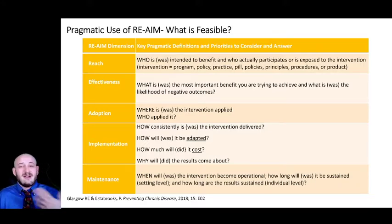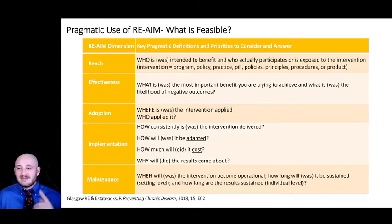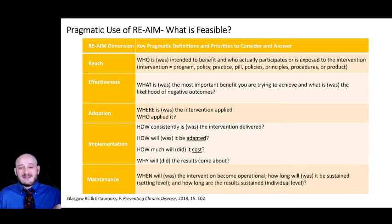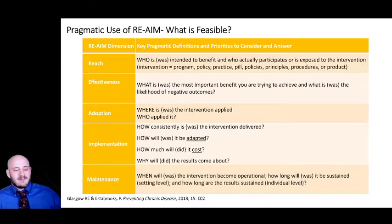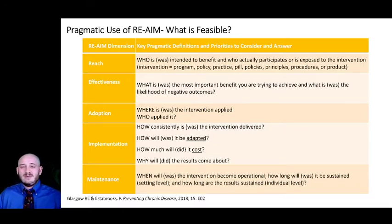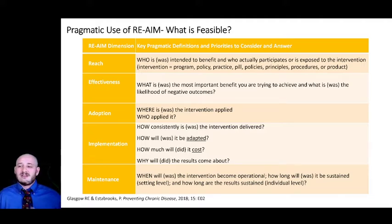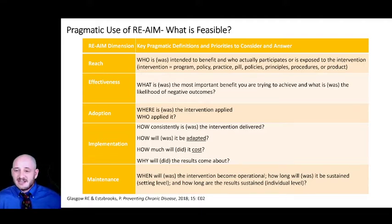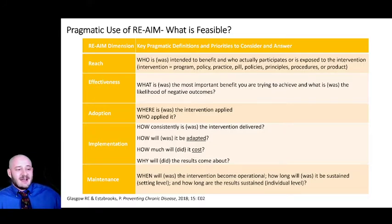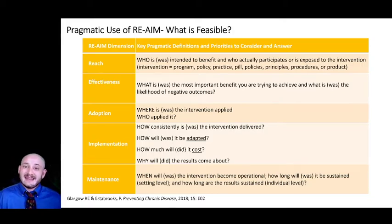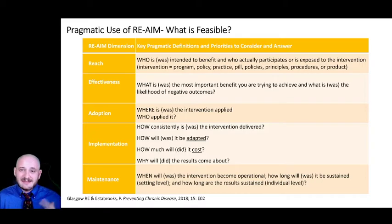Effectiveness is typically measured using the same measures already shown to be effective — the assumption being that if you're implementing it, you've already demonstrated effectiveness. It's important to keep collecting that data since implementation can impact effectiveness. Adoption is where the intervention is applied — the setting — and who applies it, meaning what practitioner delivers it. In the pill example, that might be a physician, nurse practitioner, or clinician. Implementation is how consistently it was delivered — that's fidelity — how it is delivered as intended, which can impact effectiveness.